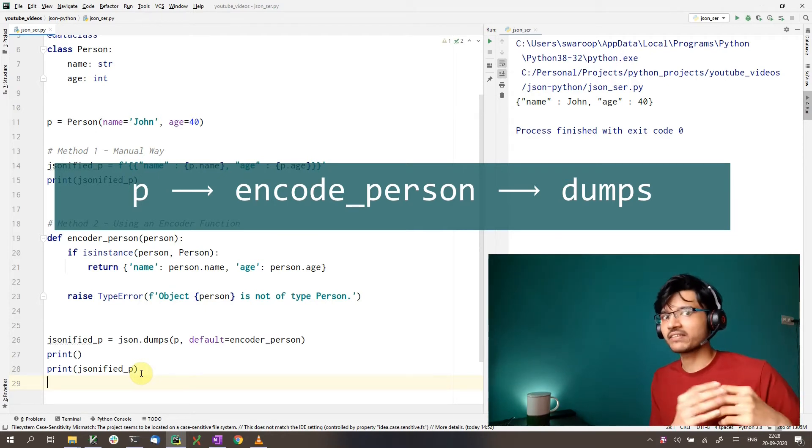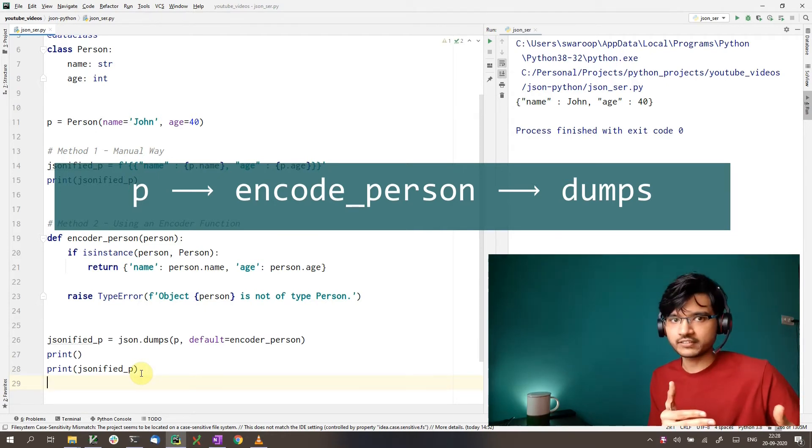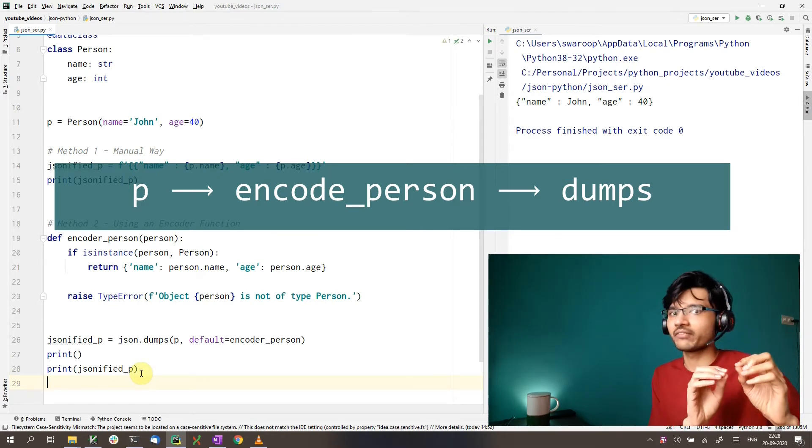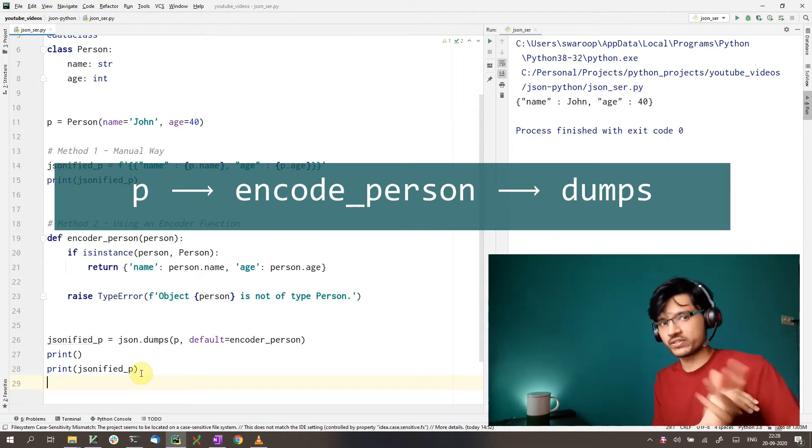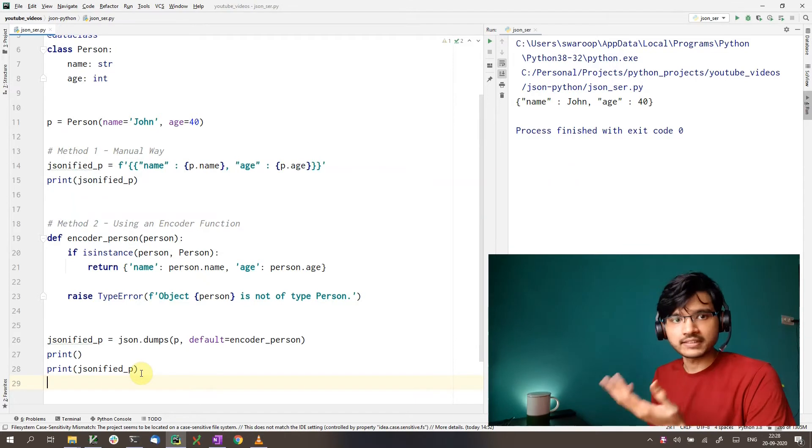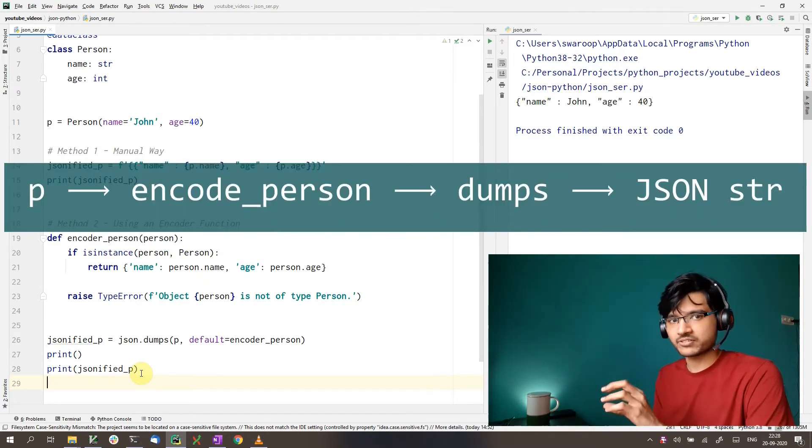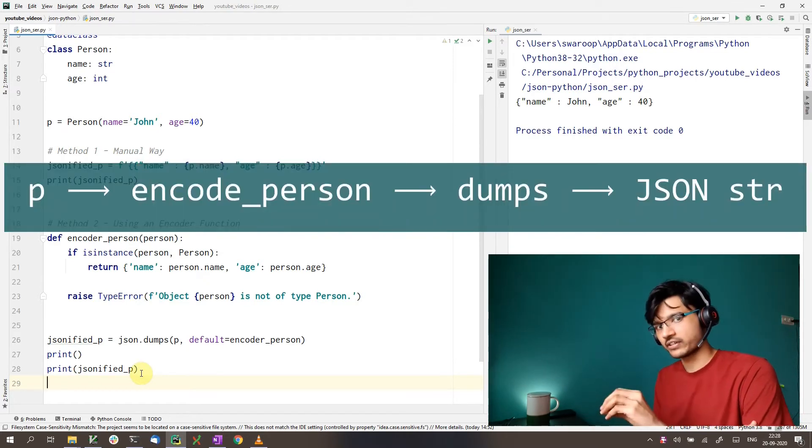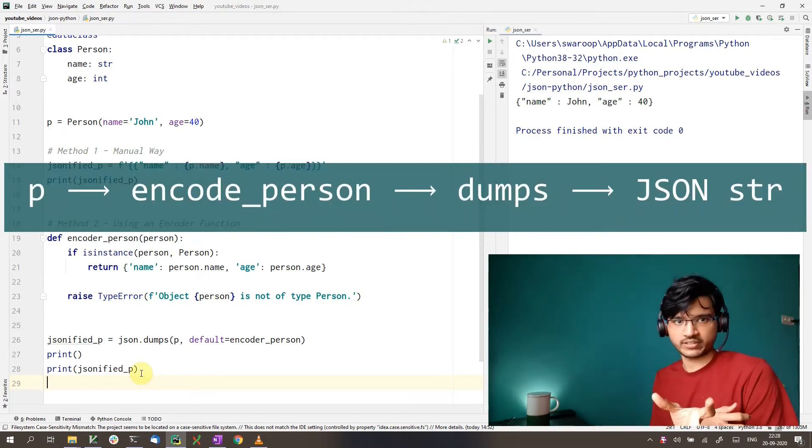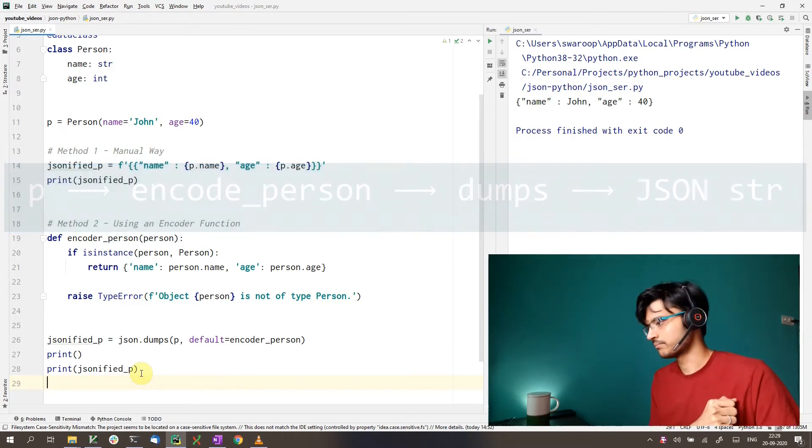And whatever our function returns, it tries to convert that into a JSON string. And in this case, since we return a dictionary, dumps can convert the dictionary into a JSON string. So that's what we do.